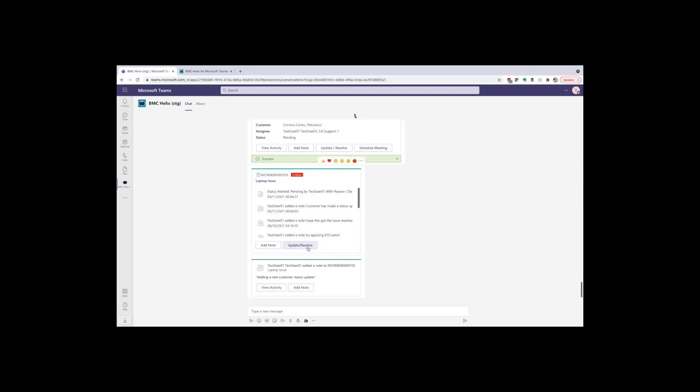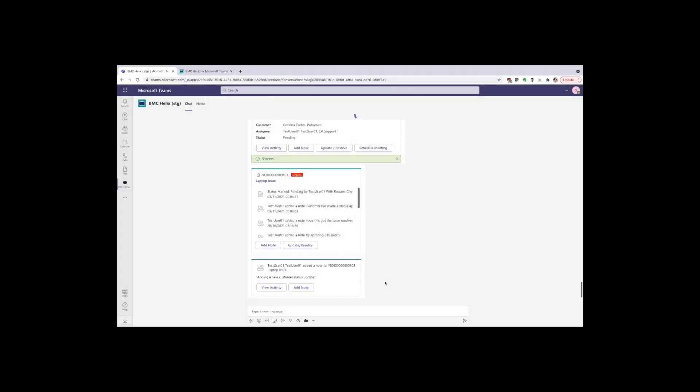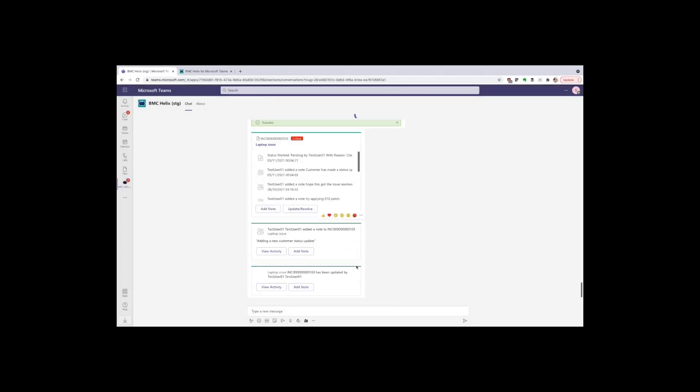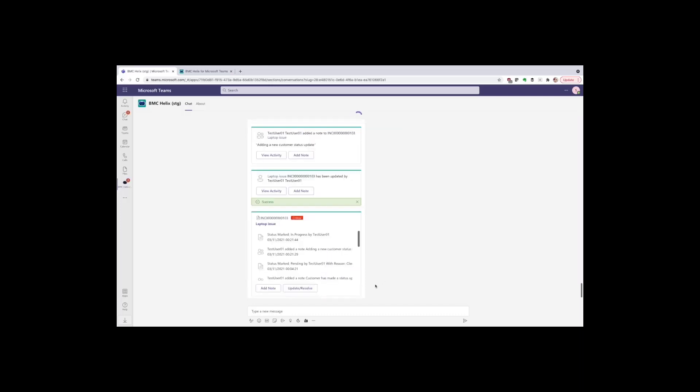Now I can make another update, this time updating the status. This ticket has been on pending, I'm going to set it back to in progress. Once again, everybody in the chat channel sees a card entry that shows that I have made an update and they can click view activity to see the details. Here you see that status change is detailed in the update.